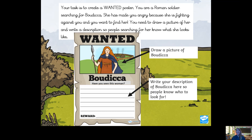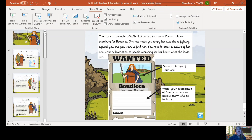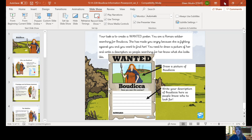Okay, so there you have it — you know the tale of Boudicca. Remember, you are a Roman soldier putting up these posters asking people to help you find this woman. What does she look like? What kind of person is she? We can't wait to see your character descriptions. Well done — you've got to the end of lesson 13. Brilliant work, Banana Tree and Mango Tree. We'll see you next time. Bye!